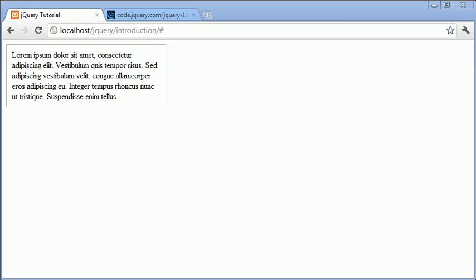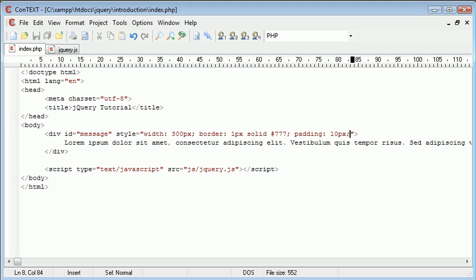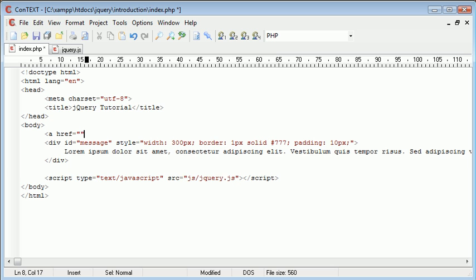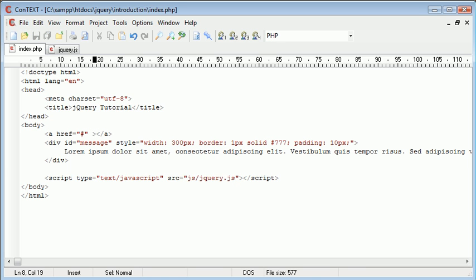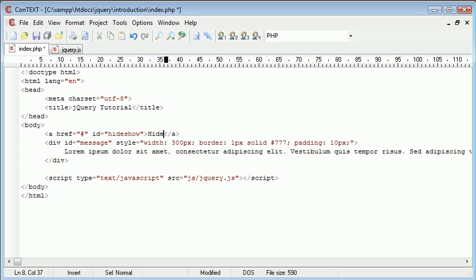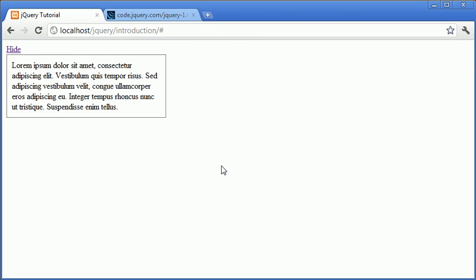Okay, so let's go over to our text editor and create the link above this div that's going to hide and show it. So I'm just going to create a link here. The link is going to be just a hash because we're not actually linking to anything. But the ID of this is going to be show or hide show. And in here the initial text that we're going to display will be hide. So now if we preview that, that's going to look like that.